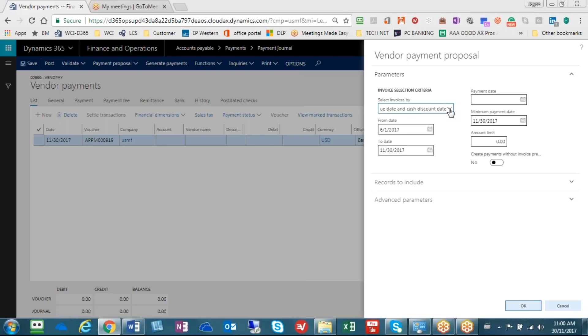The best way to select invoices I always use is the due date and cash discount date. We have that selected, and from my last time I ran payments I was looking at invoices that were created between June 1st 2017 and today's date.